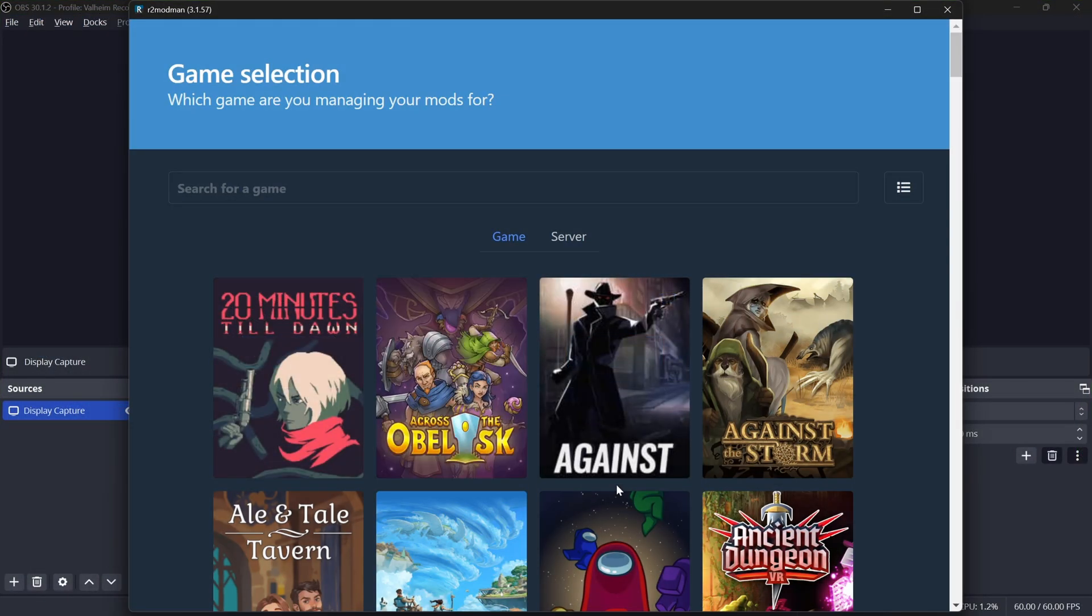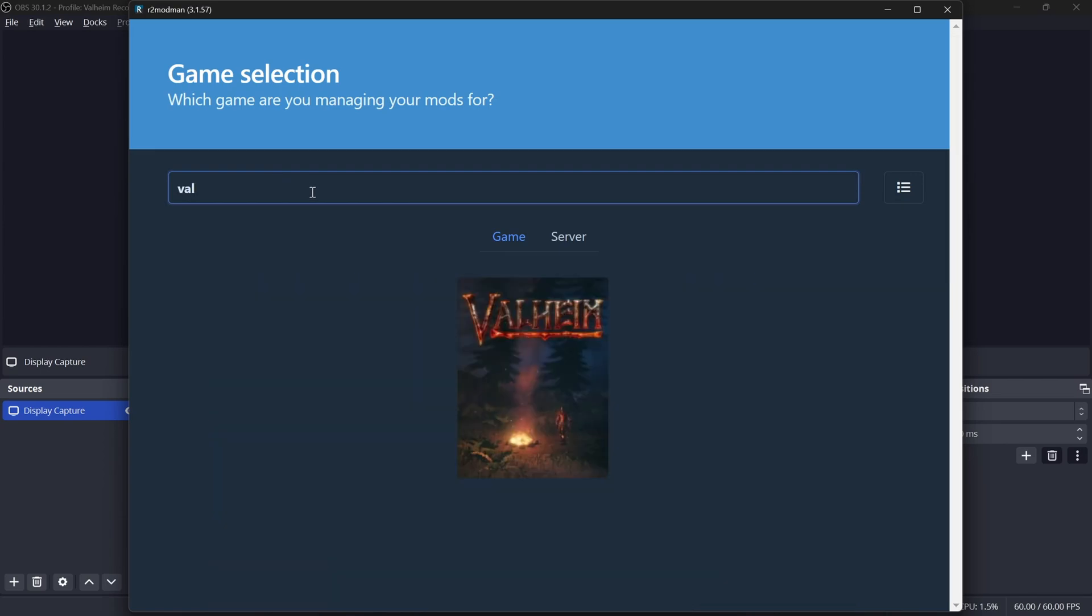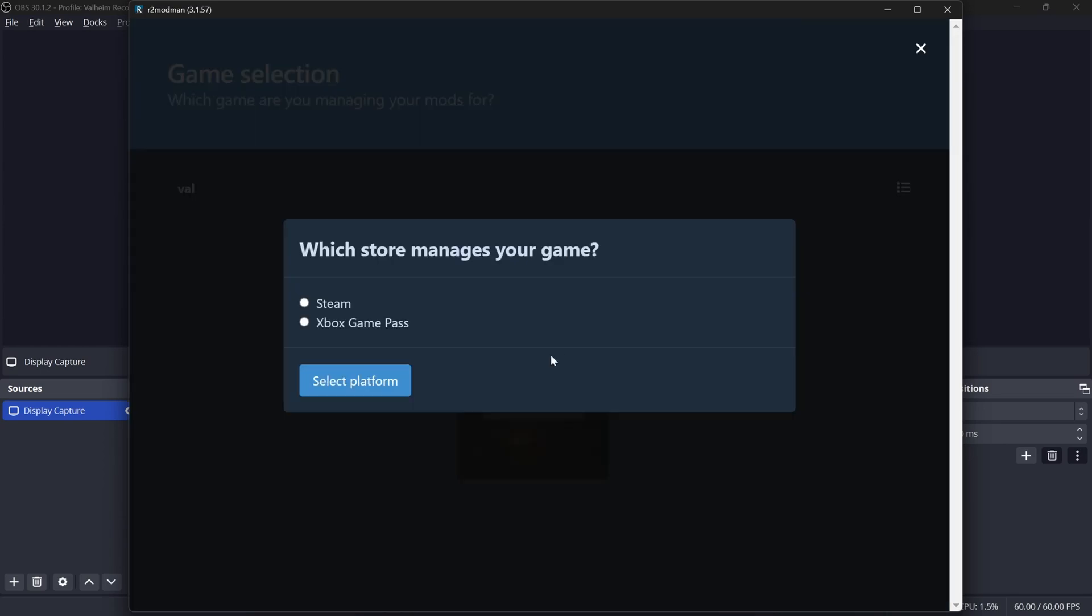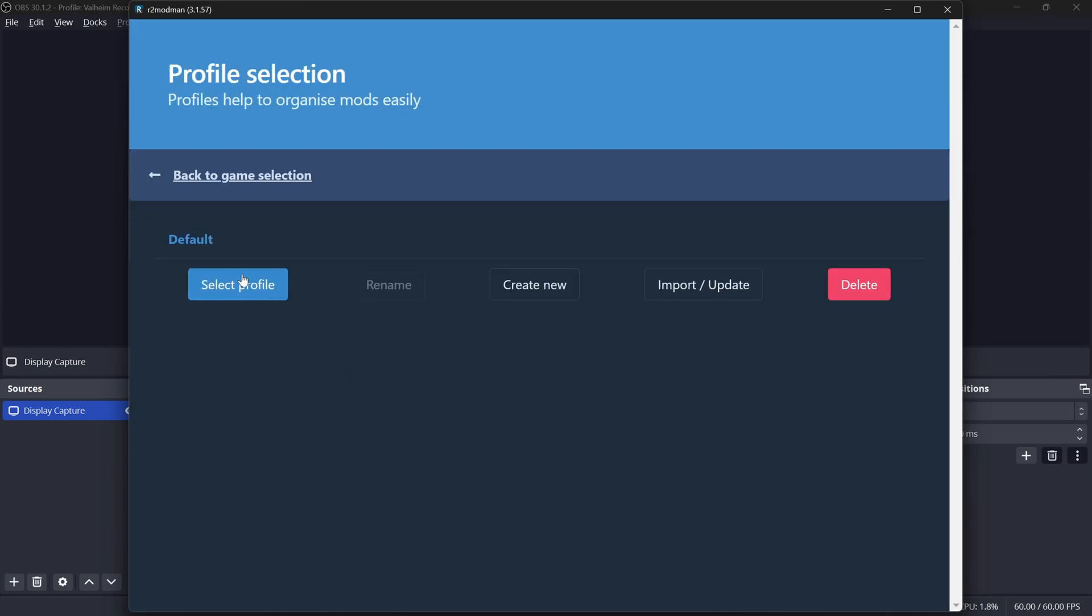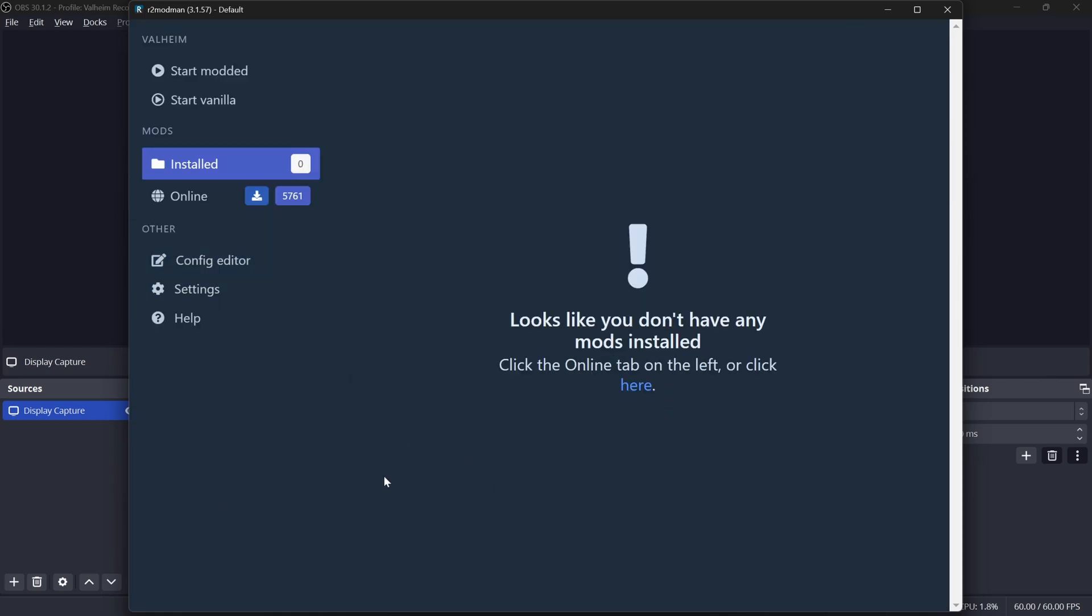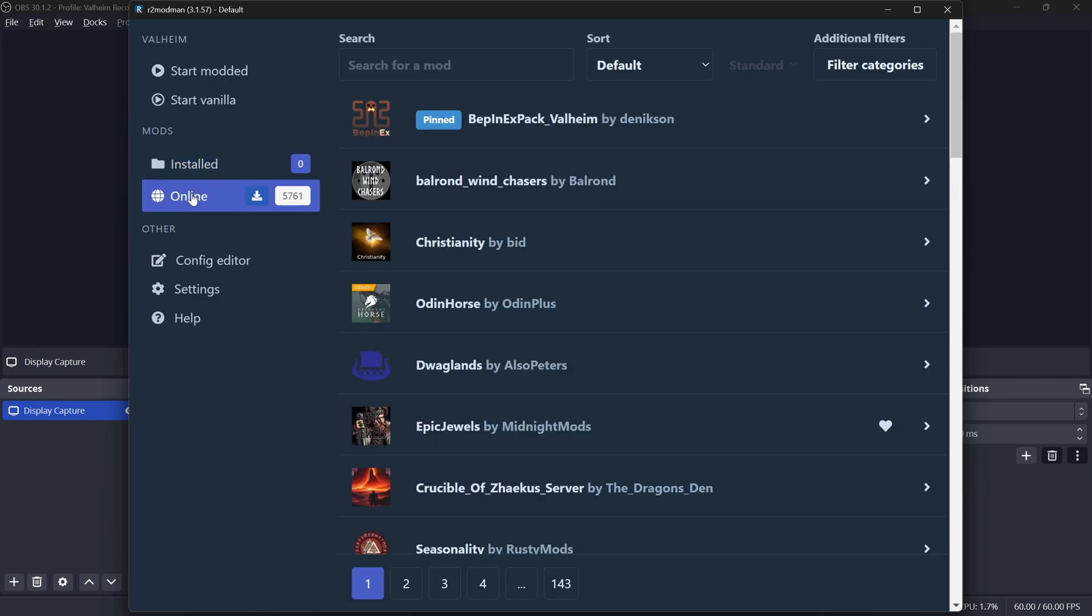What you'll see first is a screen like this, so you're going to want to go ahead and search for Valheim since that's the game that we are modding. You can set that as your default, select your platform, go in, and whatever profile is fine. You can make a custom one or go with default.